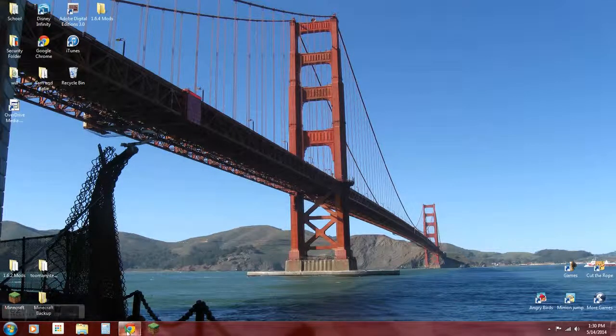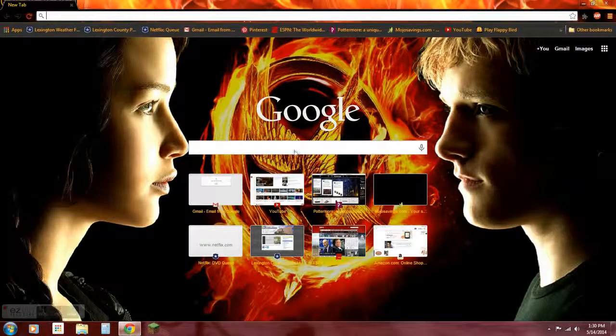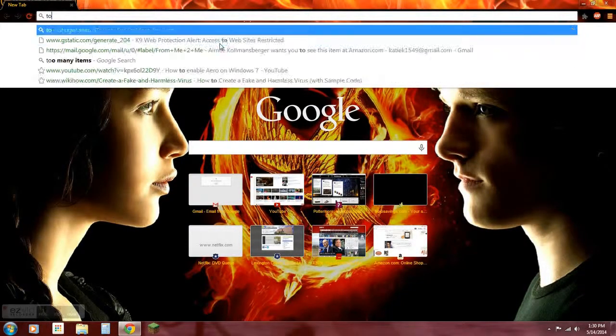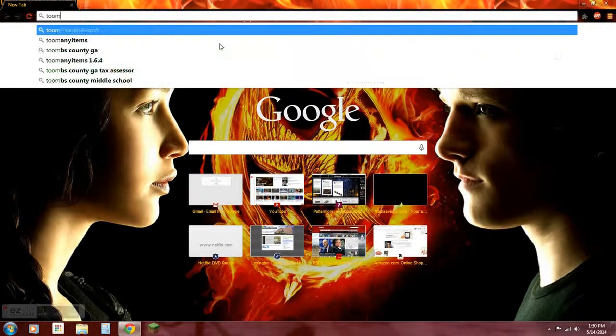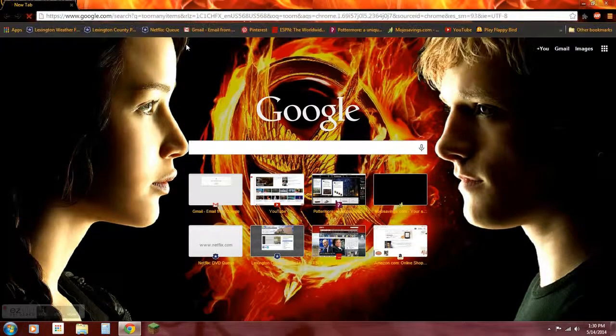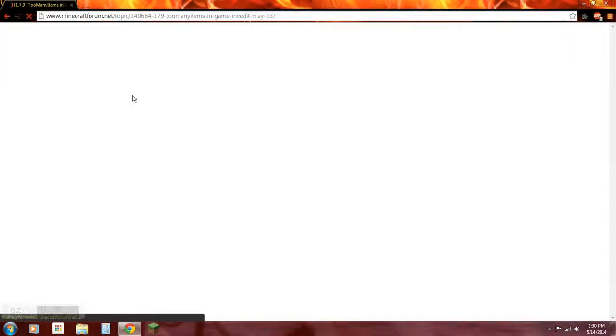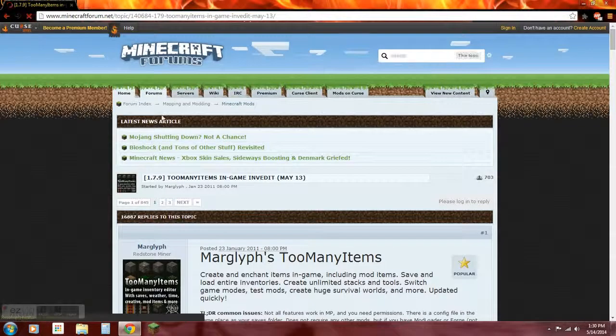Let's get started. Open up your web browser, Too Many Items, go to here. I'll put all these links in the description below.